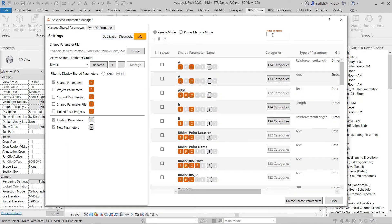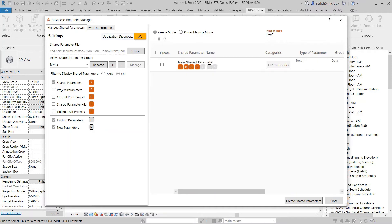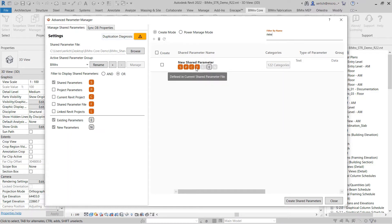I can now use my filtering to filter for that new shared parameter. As you can see, it was created as a project parameter in my current project and in my shared parameter file, but is not in my linked Revit project.